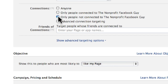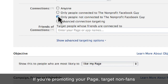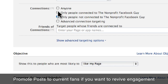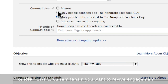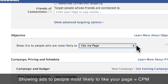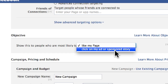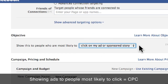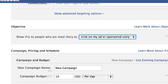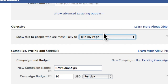Under Connections, if you're promoting your page to gain new fans, select 'not connected to your page' so you don't waste money showing the ad to people who already like it. However, if you're promoting a page post, you may want to target only people already connected to the page. For Objective, you can choose to show the ad to people most likely to like your page — paying based on impressions — or to people most likely to click, where you pay per click regardless of how many times the ad is displayed.